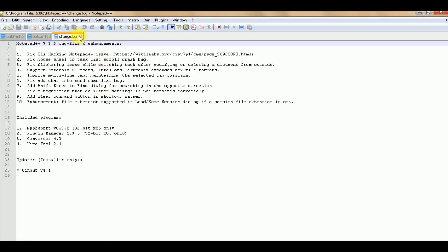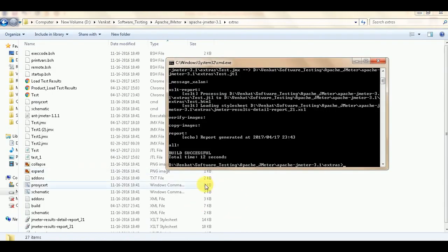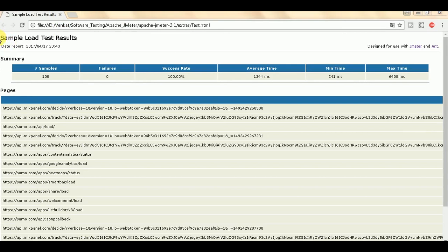The build is successful - it took 12 seconds and test.html was created. Opening the HTML output now. The HTML report shows the sample load test results.